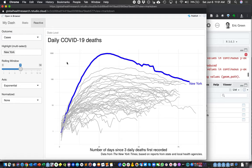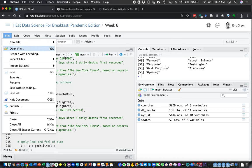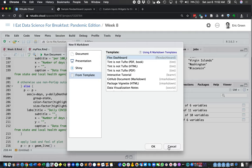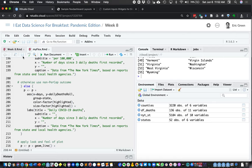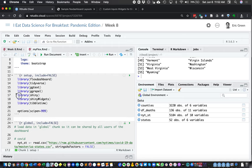So there you go — a quick introduction to FlexDashboard, which makes creating a dashboard as simple as going to File, New File, R Markdown, and picking the FlexDashboard template. But also showing you how, if you want to go beyond simple, you can add 'runtime: shiny' to the YAML, load the Shiny and shinywidgets packages for extra nice input selectors.